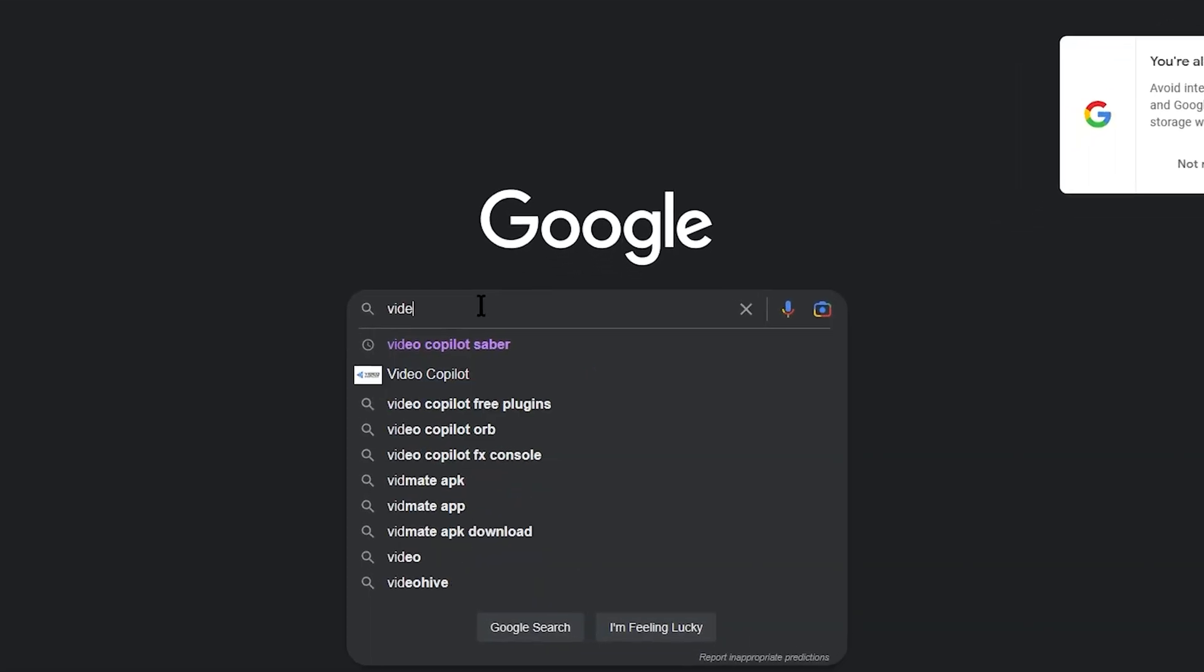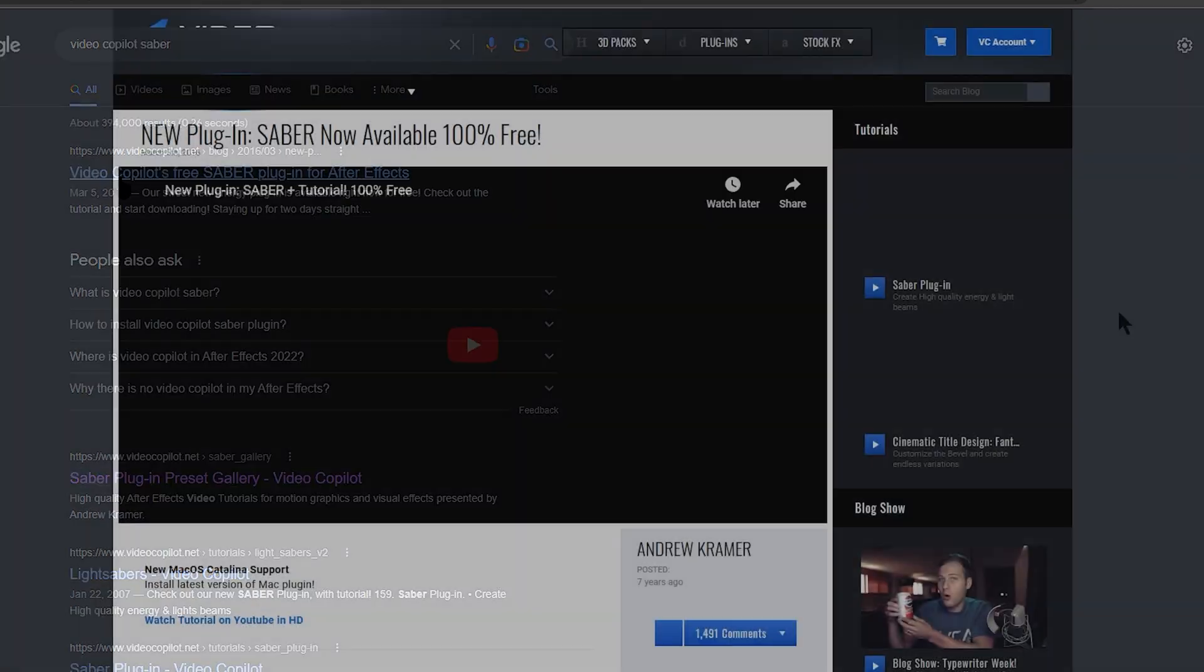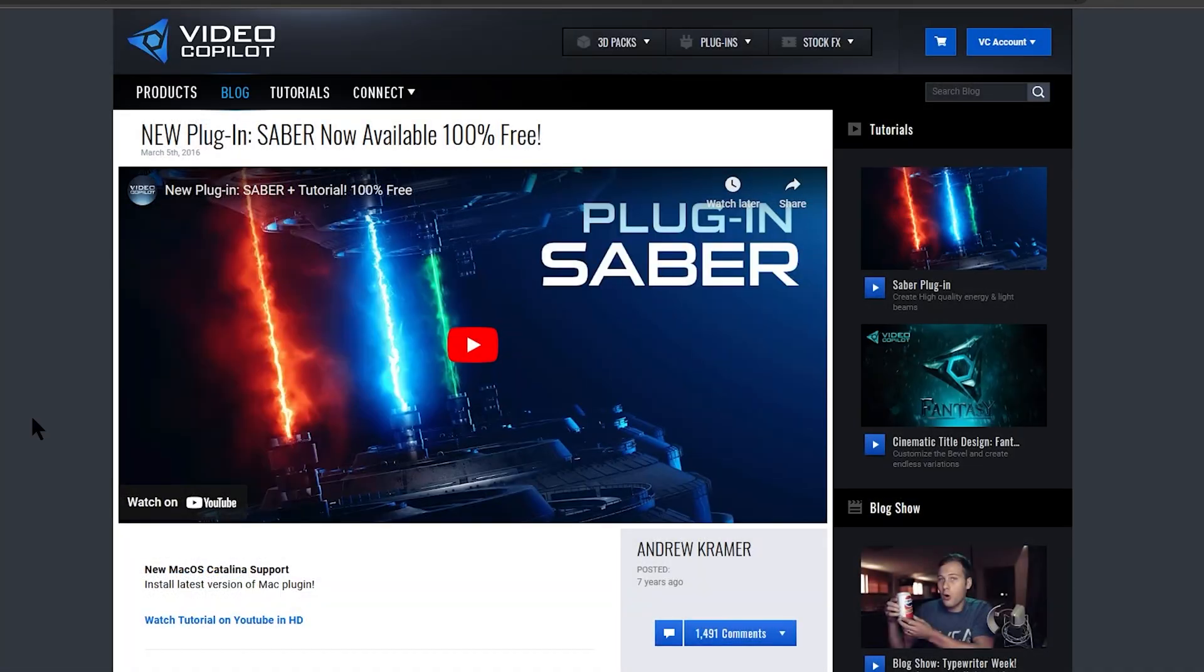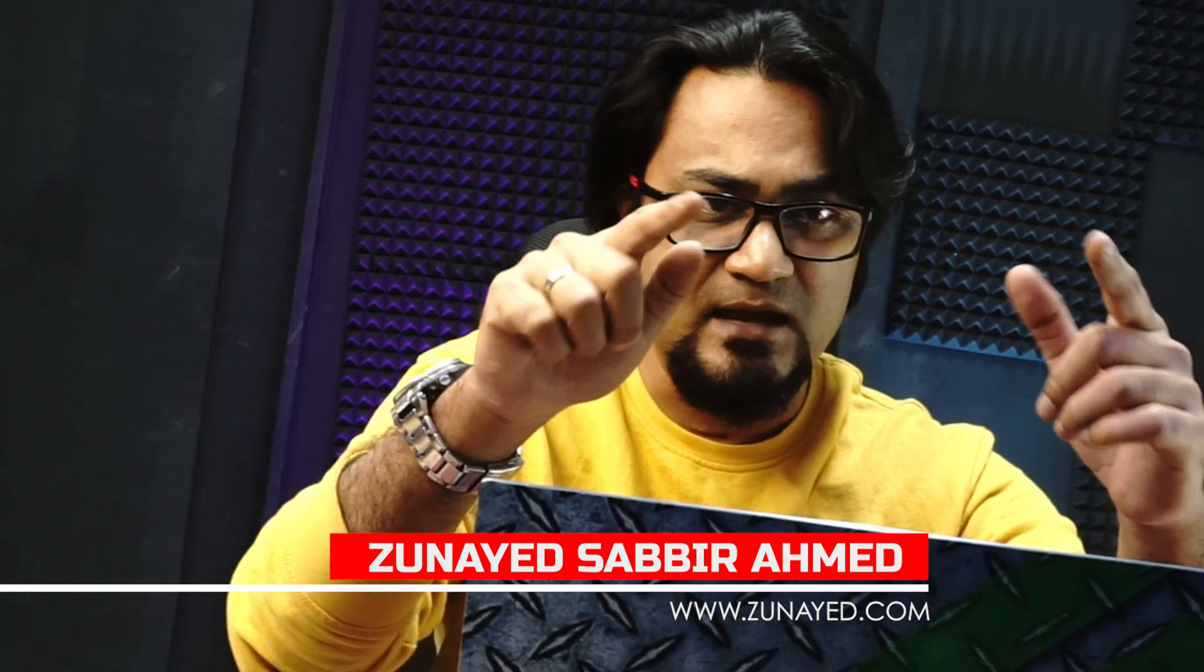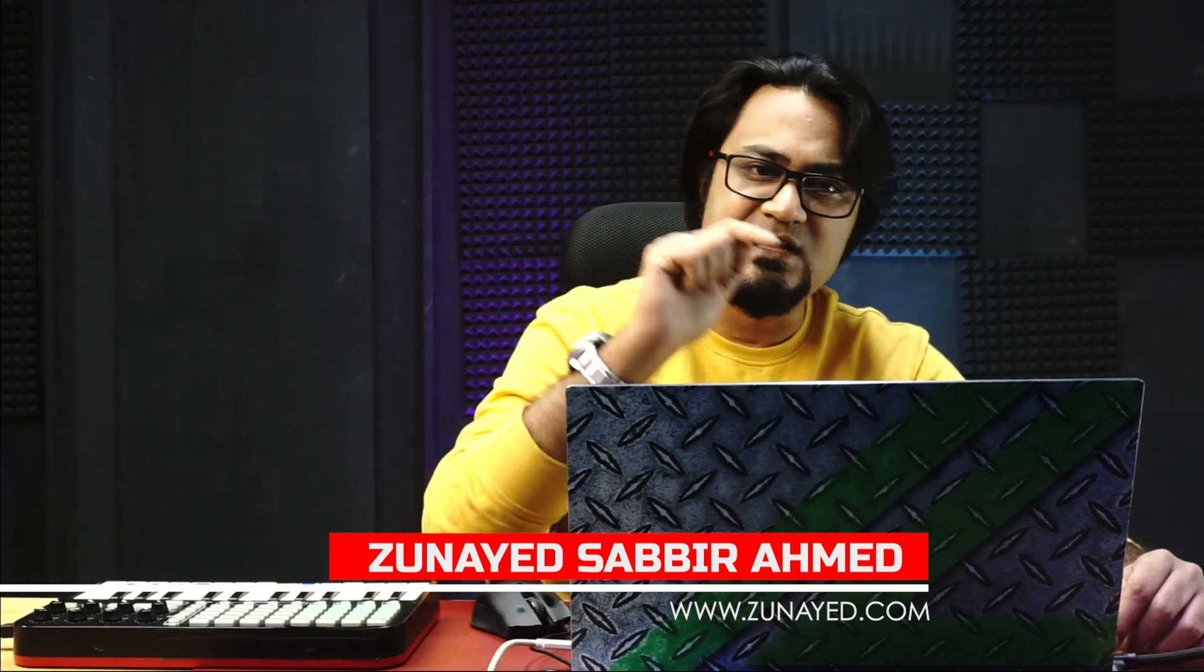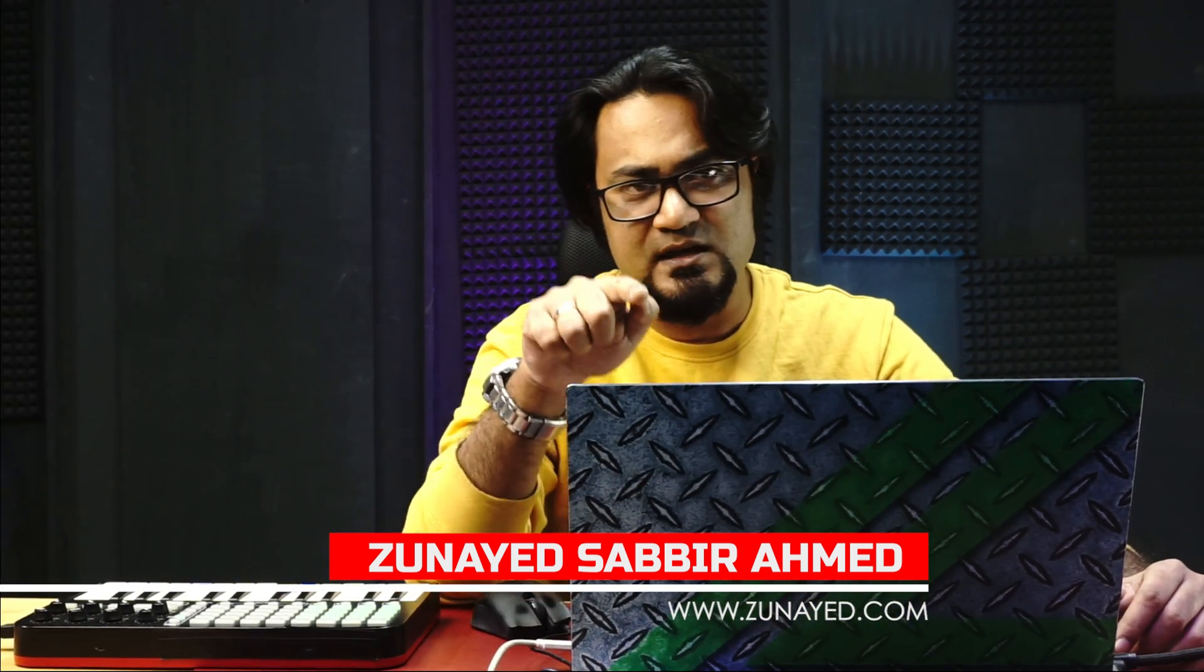In our last video, we picked up the basics of Video Copilot's amazing plugin called Saber and quickly made some outline tracers and chasers. This time, we will get them synchronized to BPM so that you can tap the tempo and match with the performing artist live.